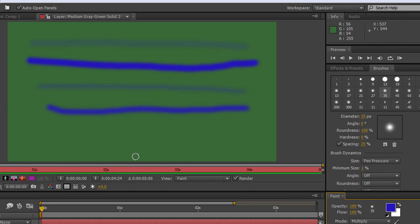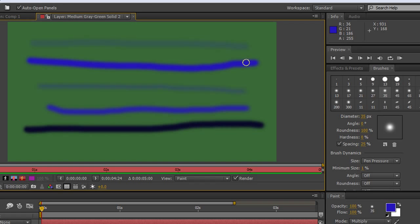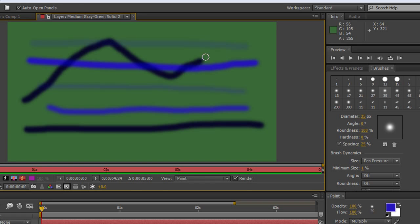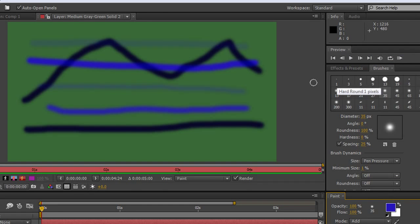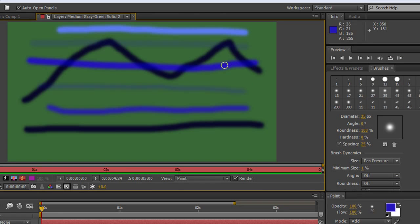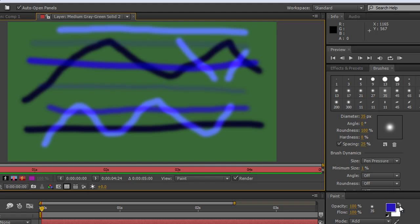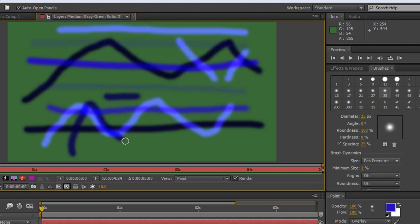For instance, if I choose Multiply and draw straight across, this line has the same settings as the previous one except it's multiplying the pixels with the background. Drawing over other lines gives a different look where they meet. If I switch to Add and draw one line across, it's adding to the pixels below, so going over other pixels brightens things up and creates a completely different look. Here's Overlay on its own and over other elements — a very different result.